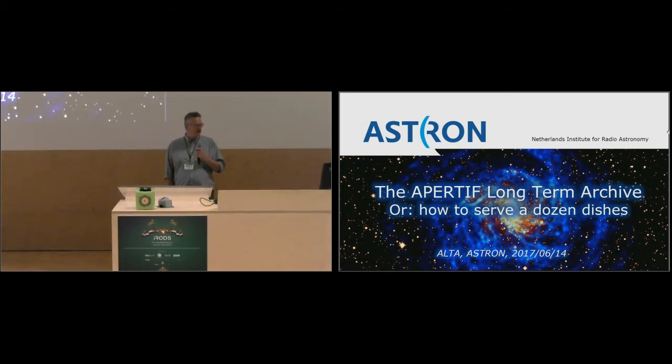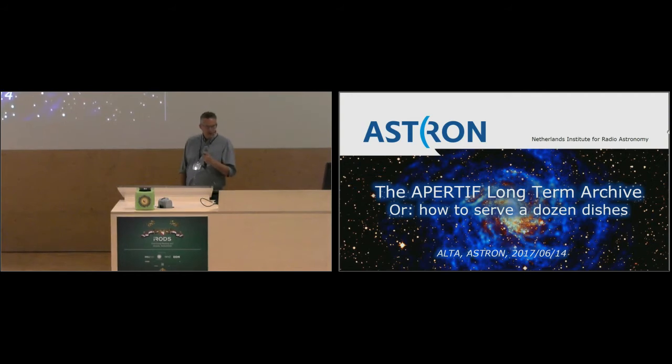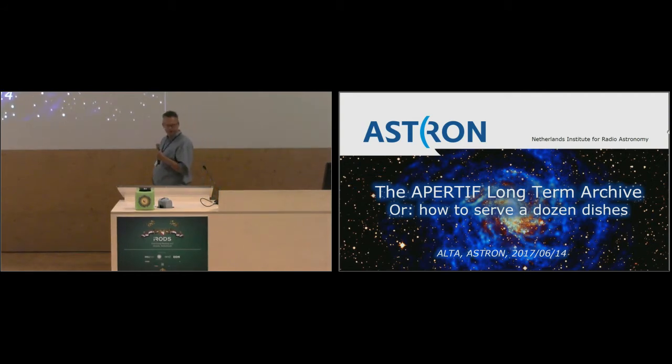I'm going to say a couple of words about the ASTRON long-term archive, so they'll be more explained later on.